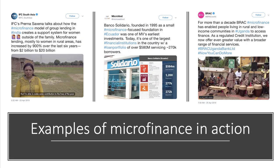One of the great ways to revise this topic is to take microfinance as an example and find some examples on social media such as Twitter of where microfinance is working. Here we have some examples from left to right in India, Ecuador, and Uganda — particularly emphasising the microfinance model in supporting women entrepreneurs. According to this, microfinance lending mostly to women in rural areas in India has increased by 900% over the last six years, from $2 billion to $20 billion. So microfinance has real potential power for good.